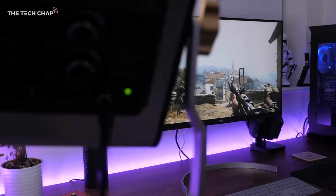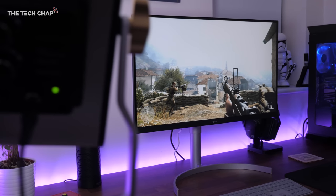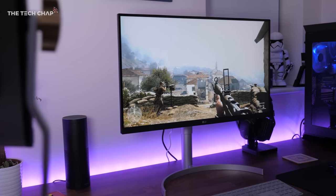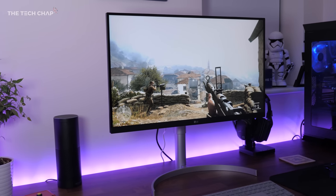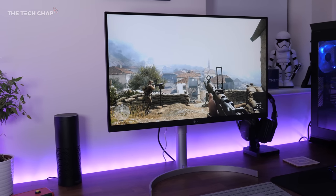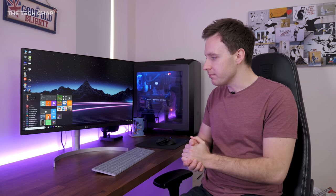Hey guys, I'm TomTheTechChap, and I've been using this as my main monitor for the past week or so, using it to play games, edit videos, watch YouTube, you know, usual stuff. And so far, I'm actually really impressed with it.